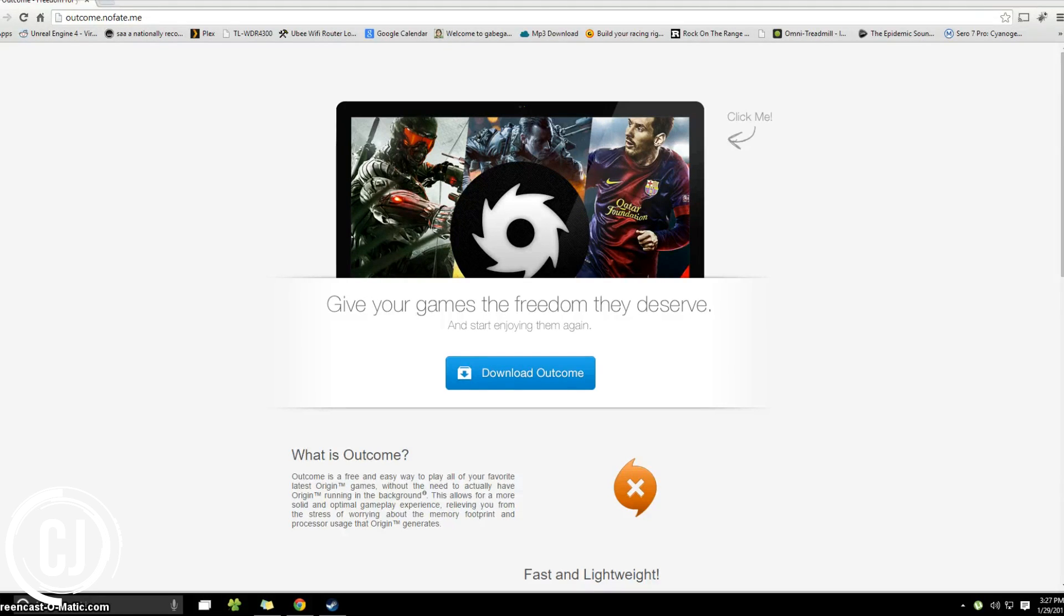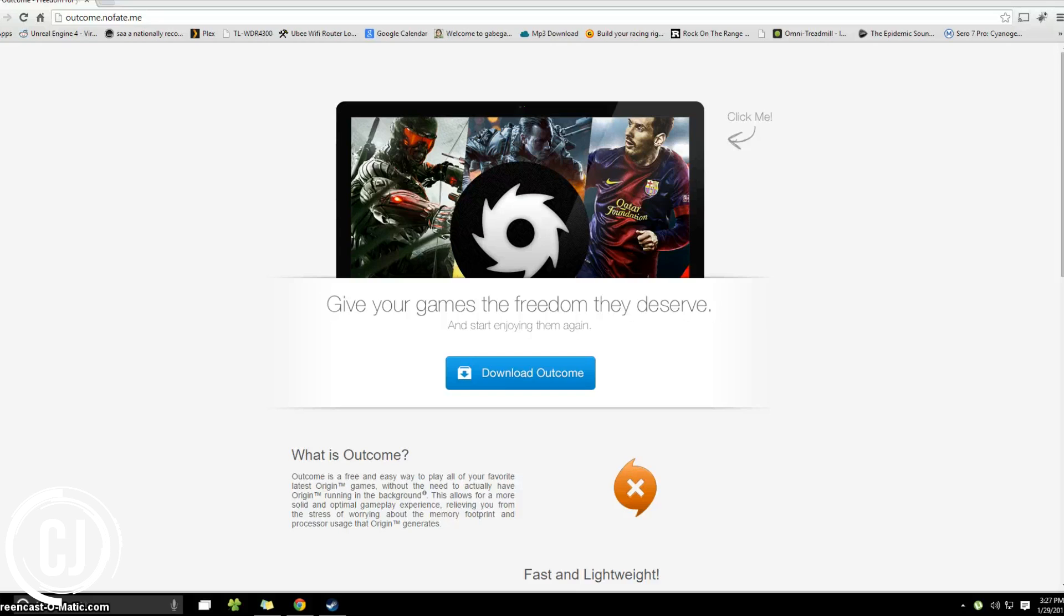In today's video we're going to be highlighting the features of Outcome. Outcome is a free application that allows you to play Origin based games without actually having Origin running in the background.